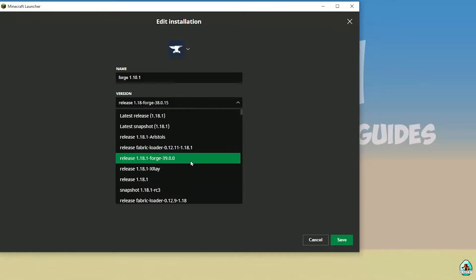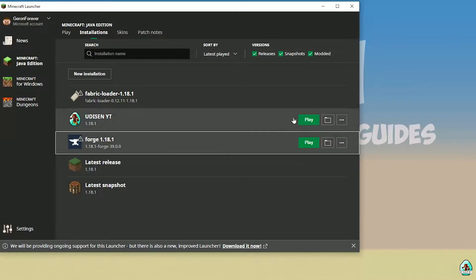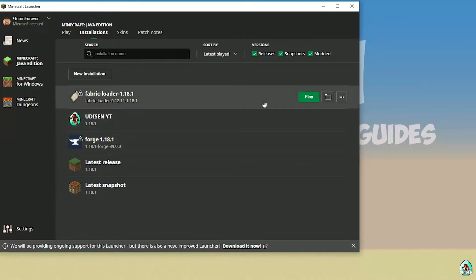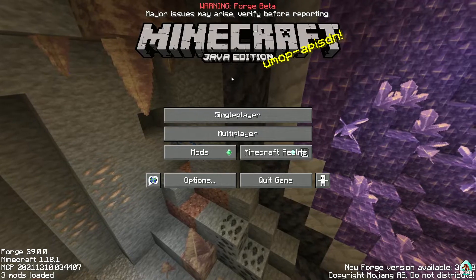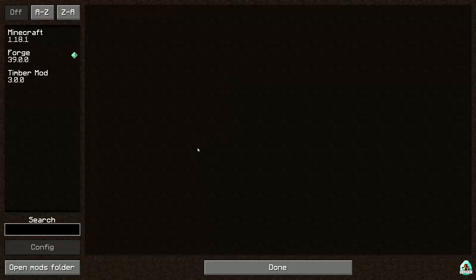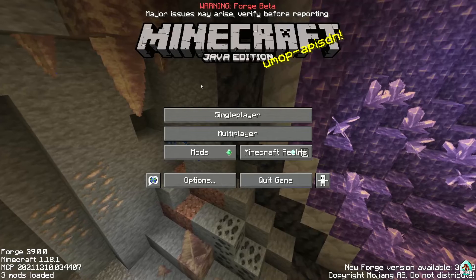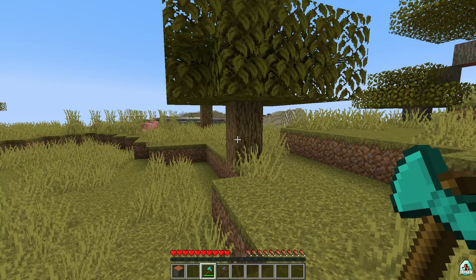But today we use this version — for example, 1.18.1 — only as an example. After that, press the Play button on 4G and let's go. In the mods list, you will find Timber here, and let's go.